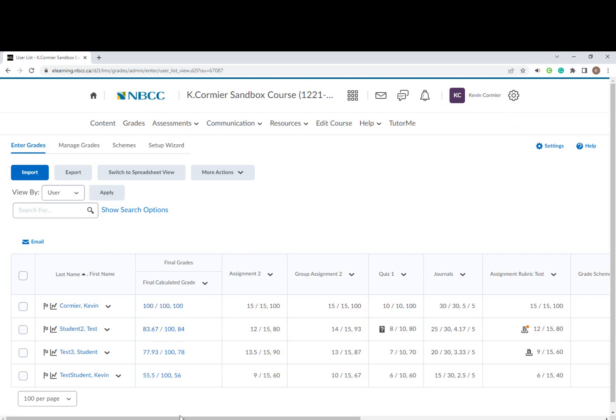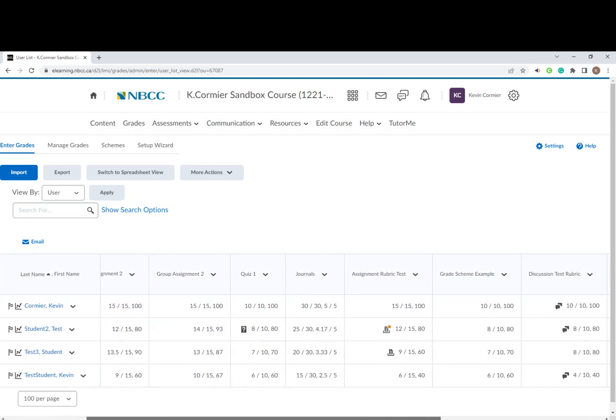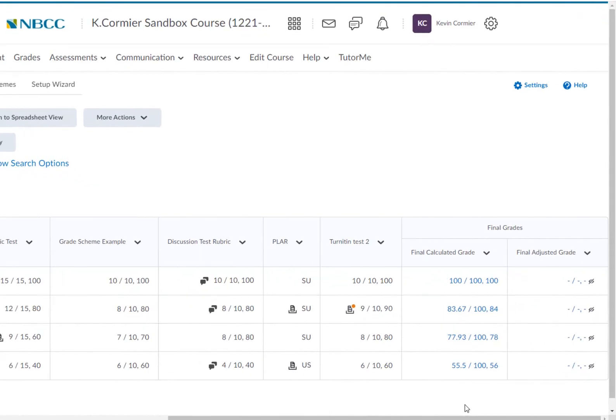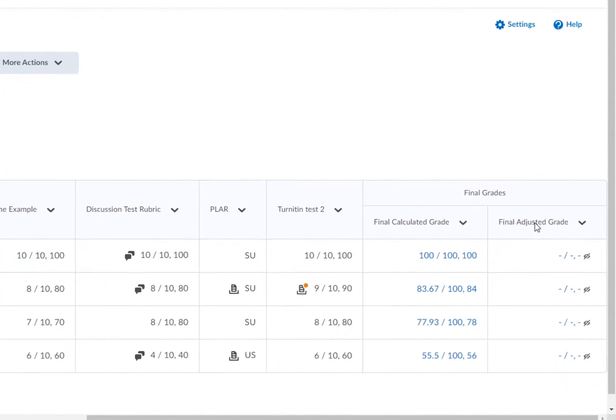Once our course is complete and we're ready to transfer our final calculated grade to the final adjusted grade column to help prepare for the transfer to SIMS PeopleSoft, we're going to scroll over to the very far right where you'll see the final calculated grade.